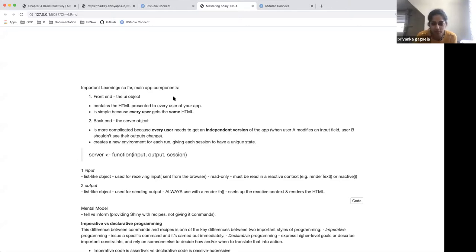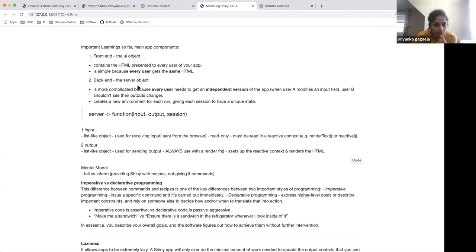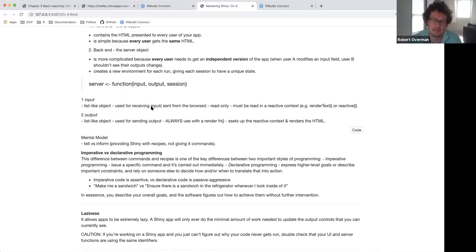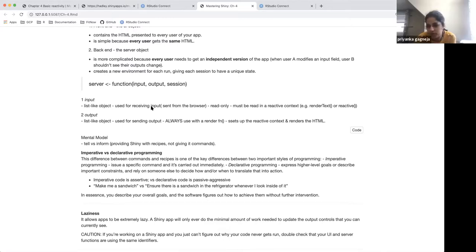We can put that question to the group for more answers. Moving on to the server function in more detail — this chapter dives into what the input, output, and session arguments of the server function look like. The input function is a list-like object: you access it with a dollar sign and the input ID, but unlike a data frame, tab completion doesn't work because it's a special kind of object.